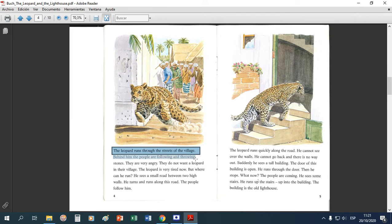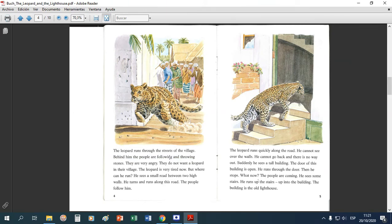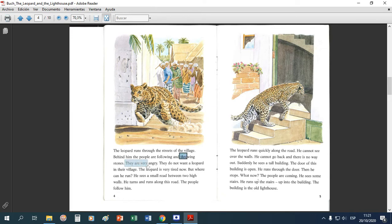Detrás del leopardo la gente lo está siguiendo y le está tirando piedras. Ahora, acá dice 'they are very angry' — que la gente está muy enojada. Por ahí esto es como una sugerencia: ustedes pueden decirlo, pero si la historia ya dice que la gente va tirando piedras al leopardo, ya se entiende que están enojados. Entonces lo podría omitir.